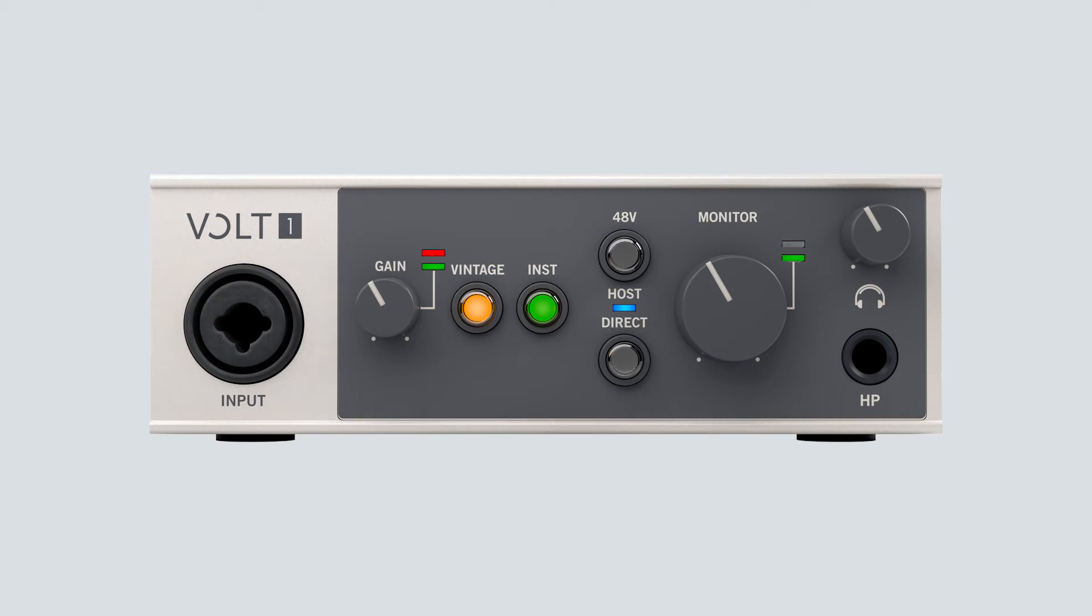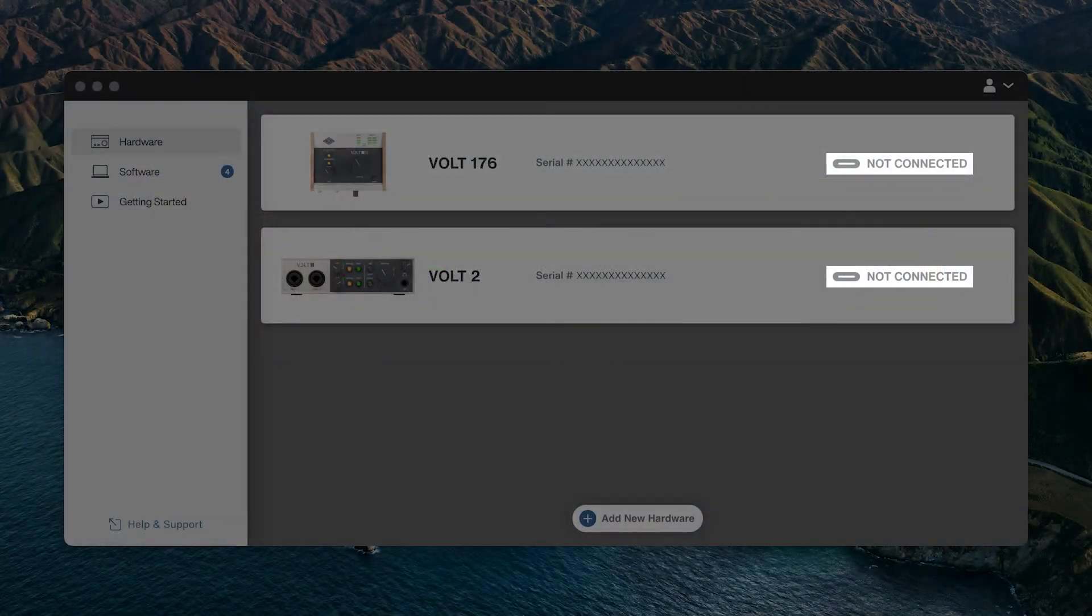Uninstalling and reinstalling can fix many common problems such as issues with the UAConnect app, audio input and output, or Volt not being recognized by the computer.